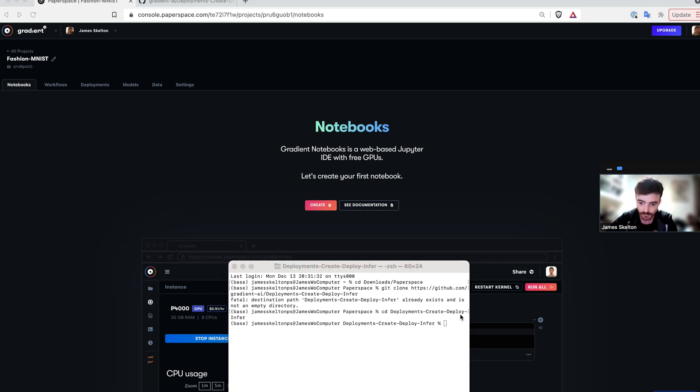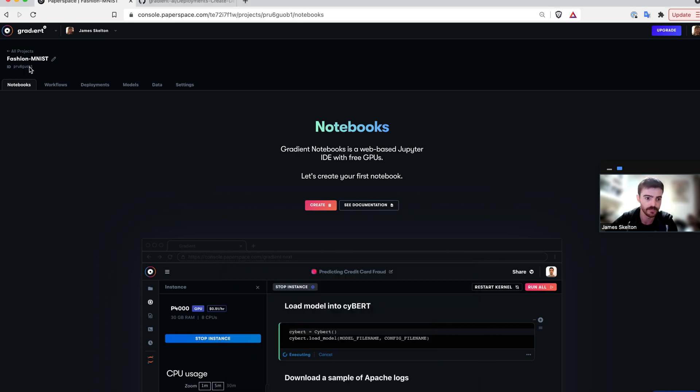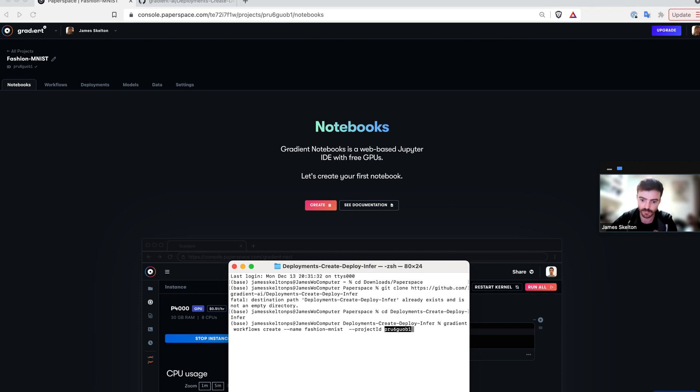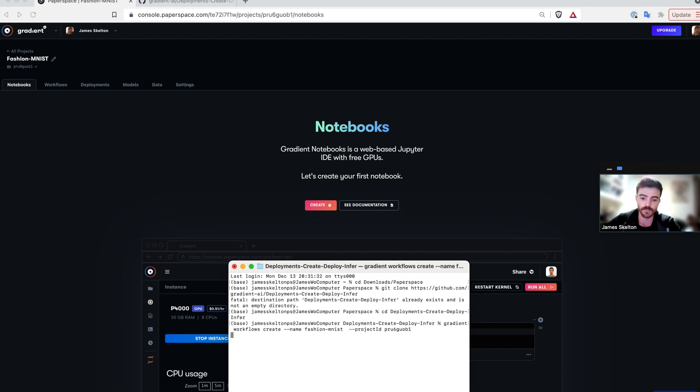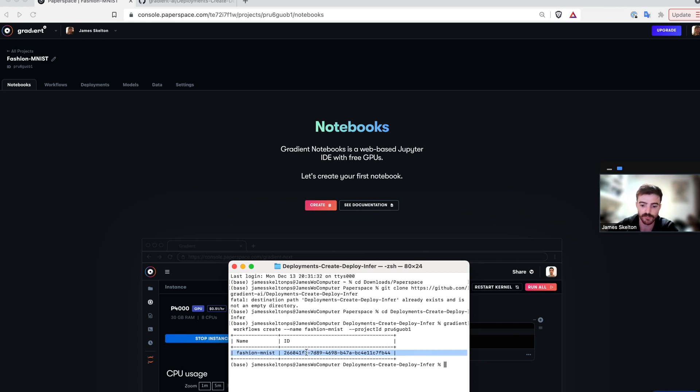To do that, you can simply type in gradient workflows create, then the name, in this case Fashion MNIST again, and your project ID. This is why I said we need to save our project ID. Once that's done, it should output a little table with the name and ID of our new workflow.